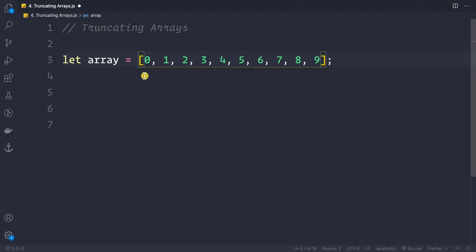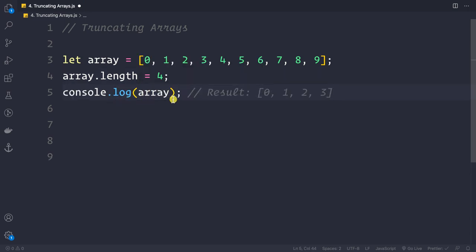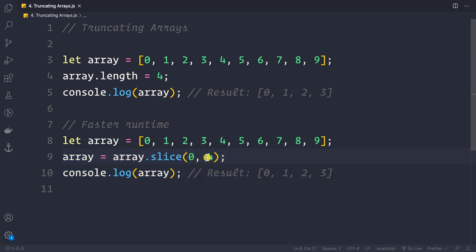Let's look at how to truncate arrays. Suppose we have an array with digits 0 to 9. To keep only the first four items, we can set array.length = 4 — logging it gives [0, 1, 2, 3]. This is destructive. If you care about runtime performance, use the slice method: array = array.slice(0, 4), which gives the same result.